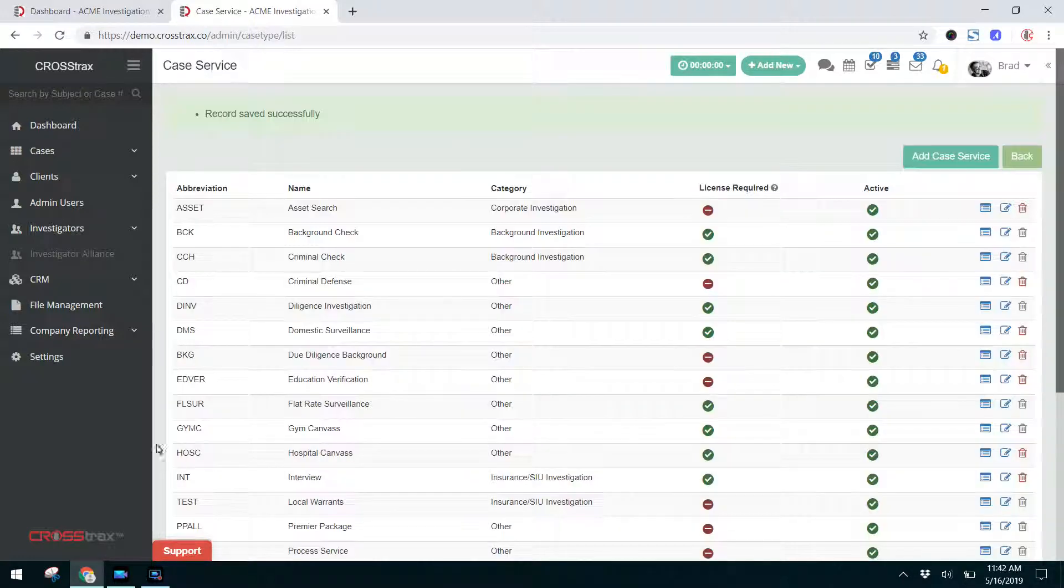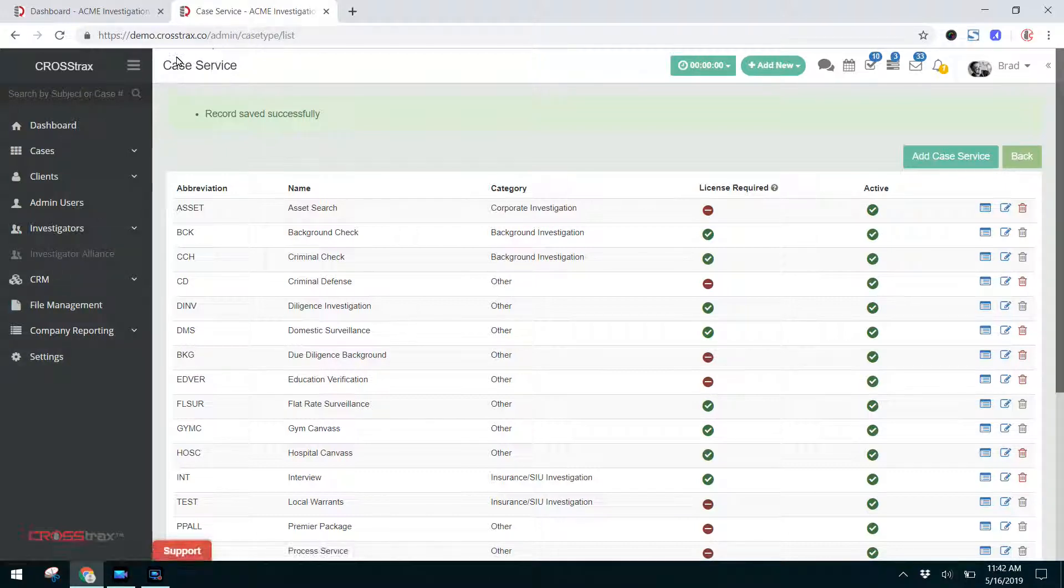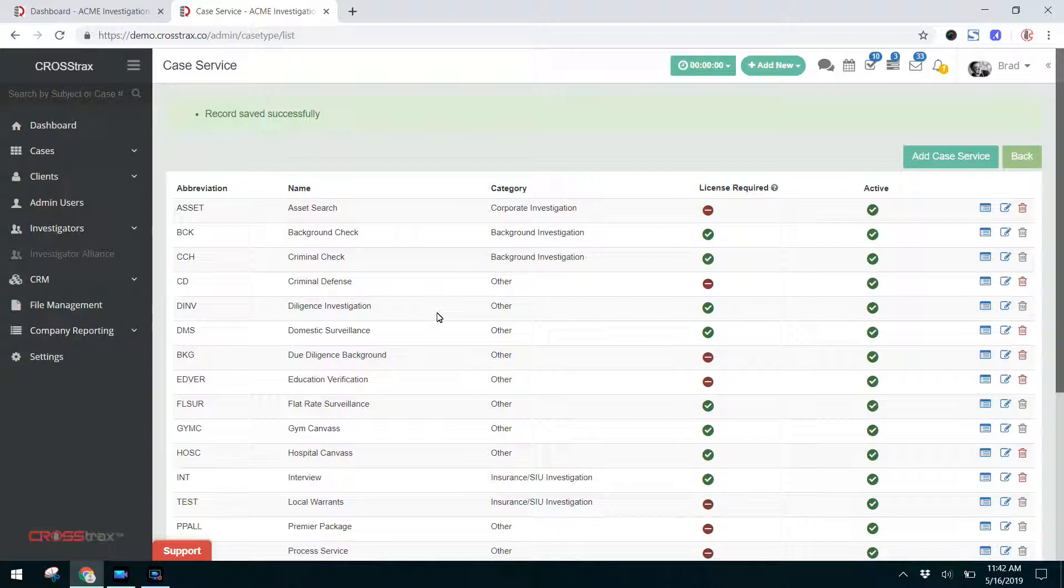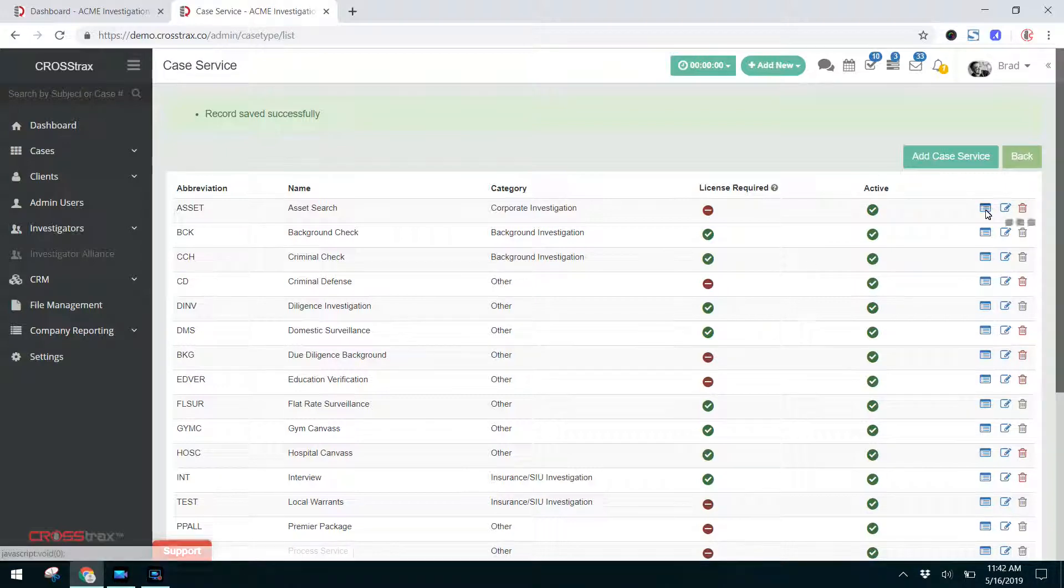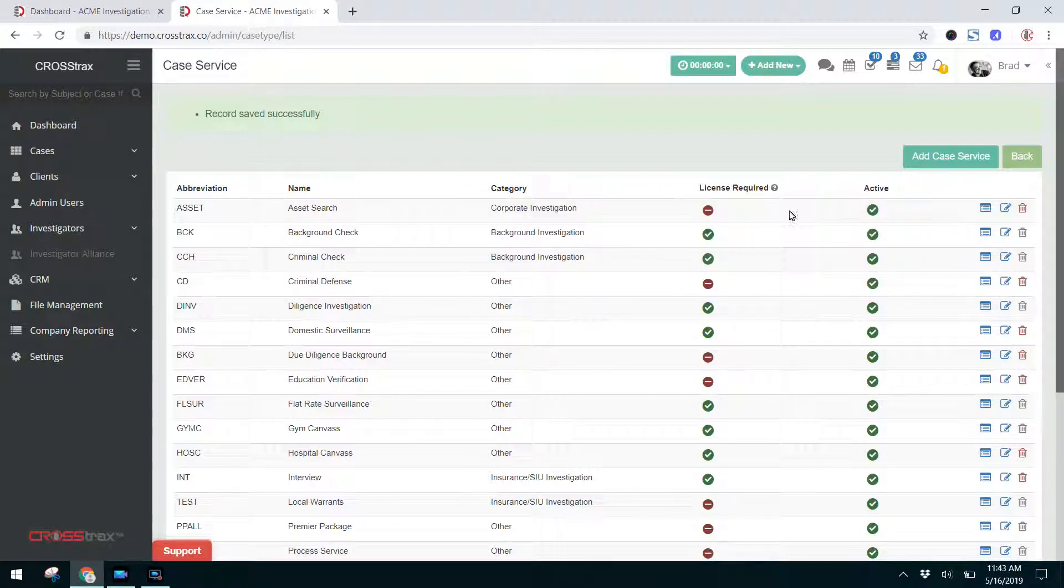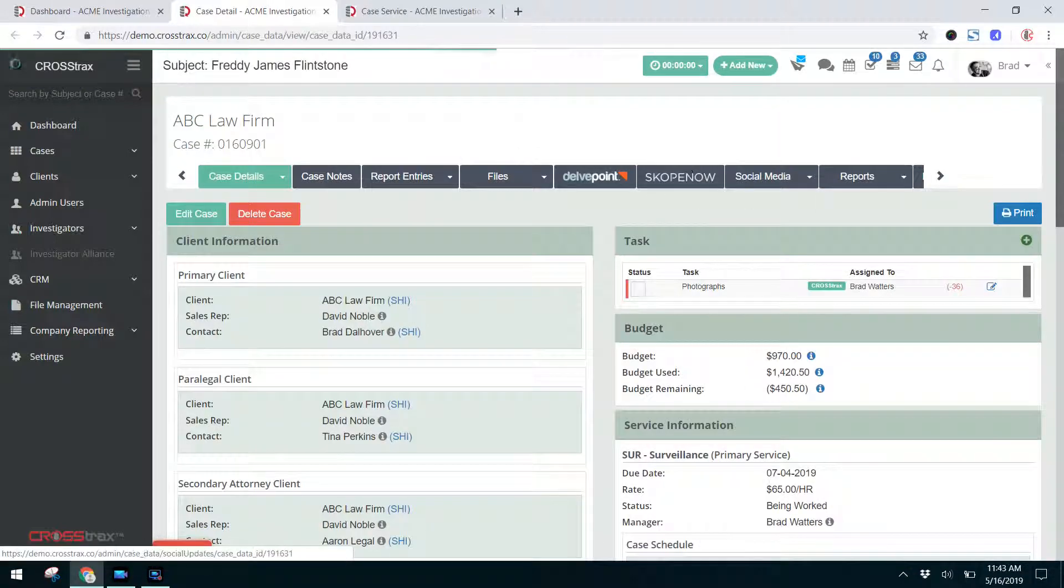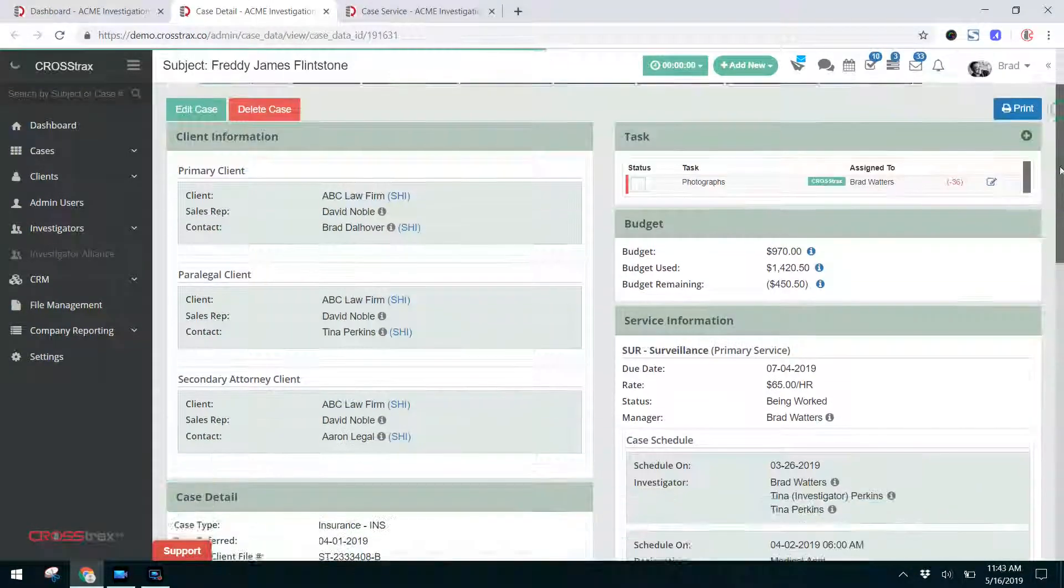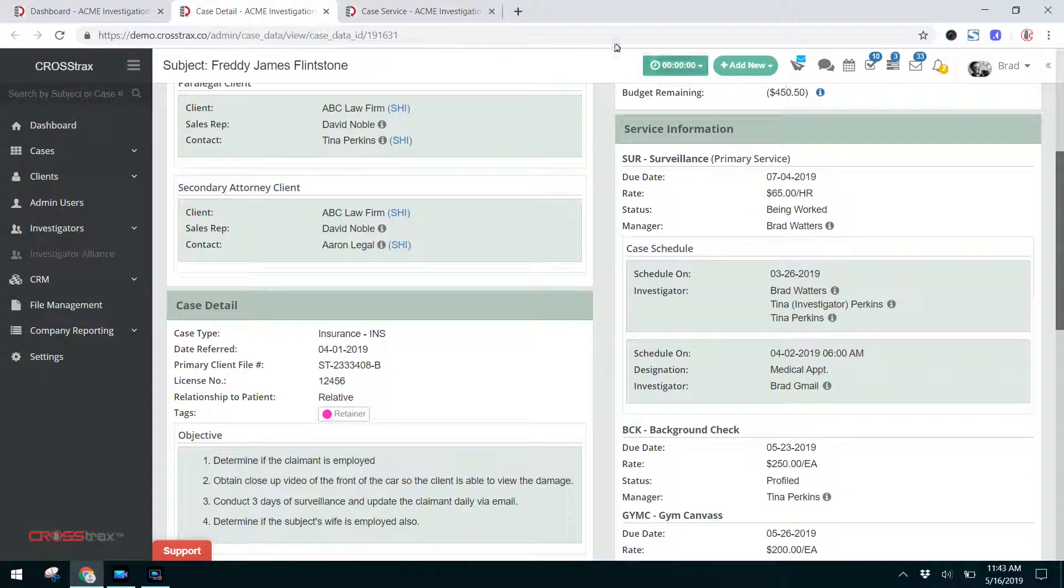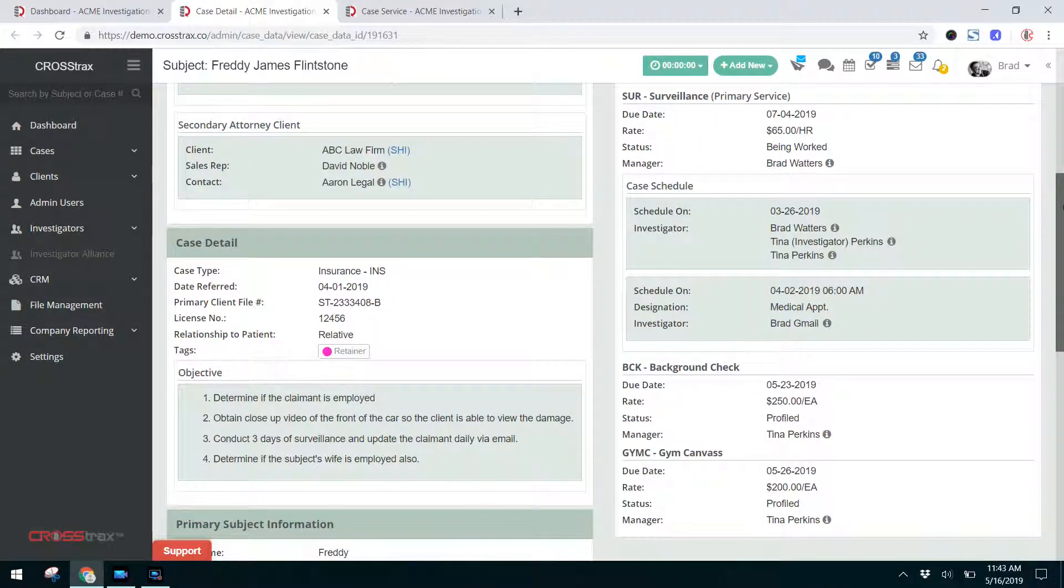So just to recap, under Settings, you have Case Services that you can customize, and these are individual services that you perform as part of a larger investigation. You can edit, delete, and customize the information in each case service. You can change the rates for these services in the invoicing and expense items. You can have documents that are available to be uploaded automatically when a certain type of service is required as part of an investigation. In your Case Detail screen, your services are located on the right-hand side under Service Information, and you can have as many services as part of an investigation as you'd like.